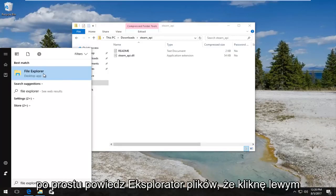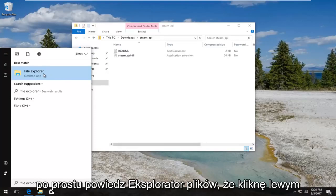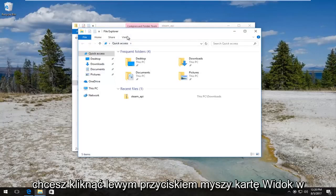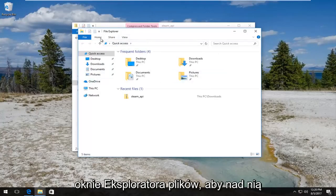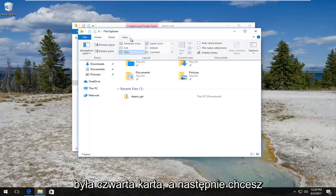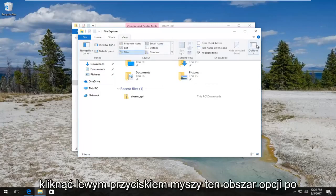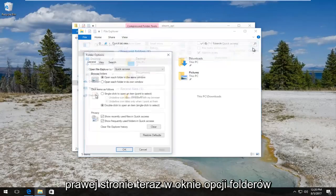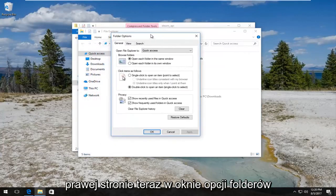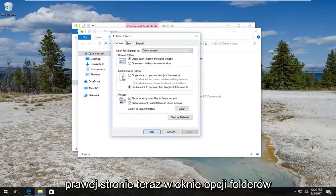And now you want to left click on the View tab on the File Explorer window. So it should be the fourth tab over. And then you want to left click on this Options area on the far right side.